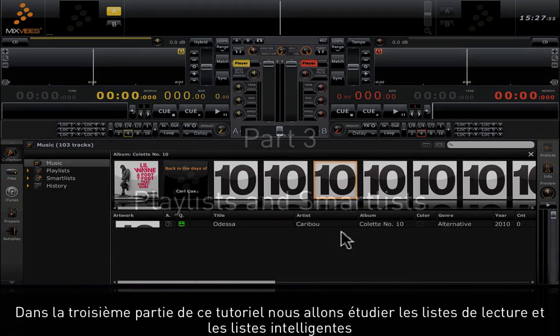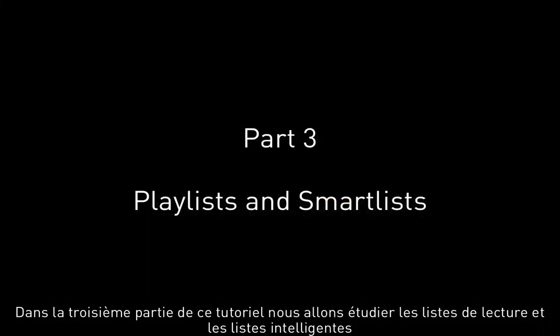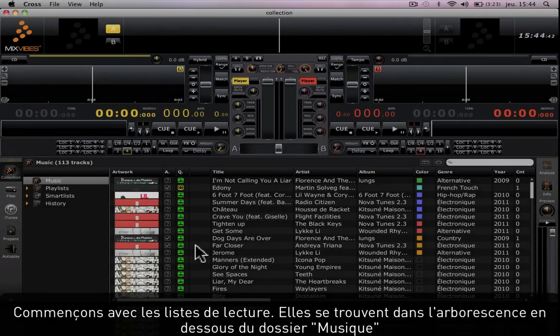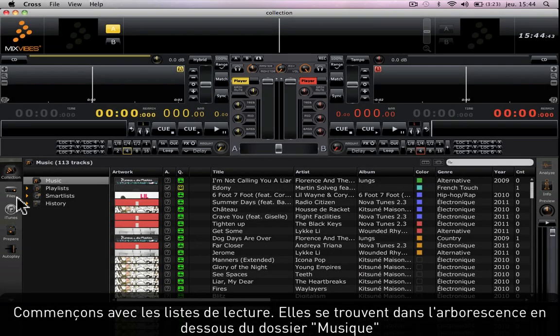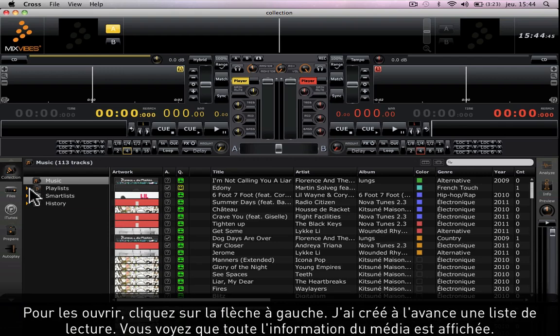In the third part of this tutorial we're going to look at playlists and smart lists. Let's start with the playlists. Playlists are found in the tree view underneath the music folder. To open them, click on the arrow next to Playlists.